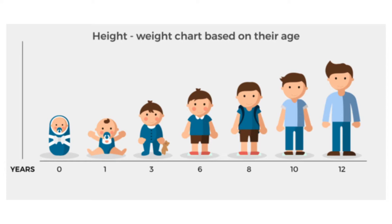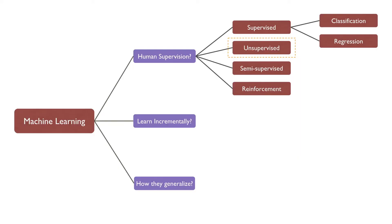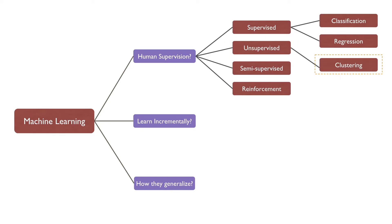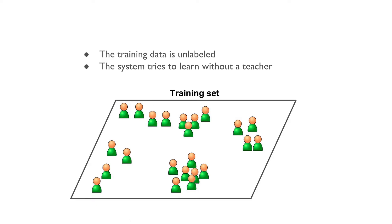In unsupervised learning, we don't have a label or target to predict. Instead, the unsupervised learning tasks usually involve detecting pattern in the given data. In unsupervised learning, the most common example is clustering. In clustering tasks, we try to form the clusters in the data based on some measure of similarity.